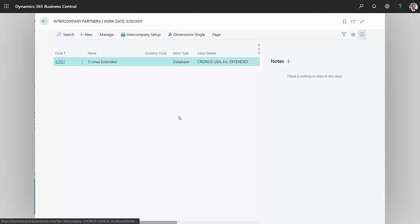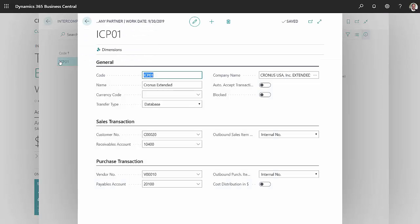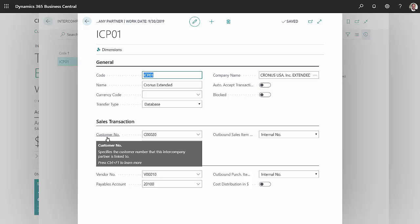In my intercompany partners, I've got a list of those. Here I've got one here. I can open this up. And for sales transactions, I identify the customer ID that's going to be associated with that transactions.